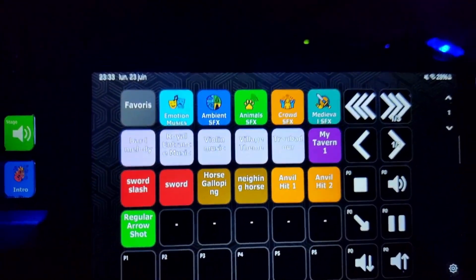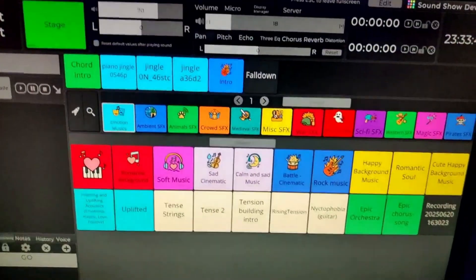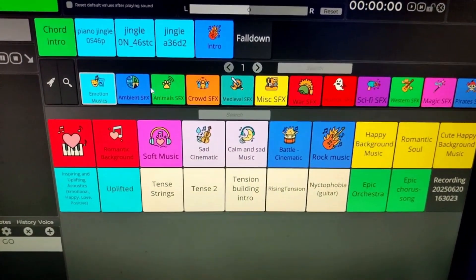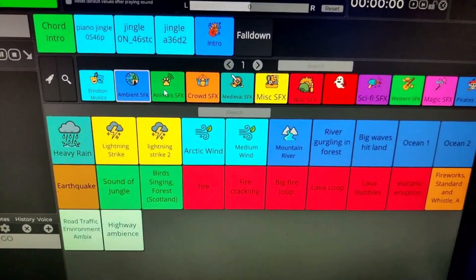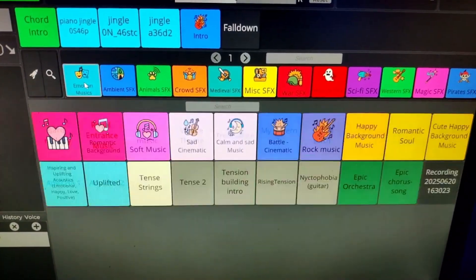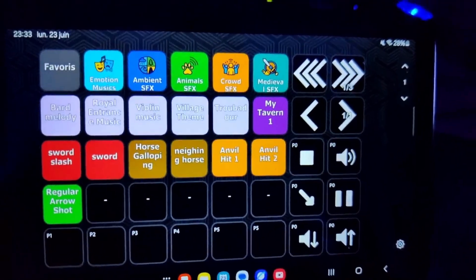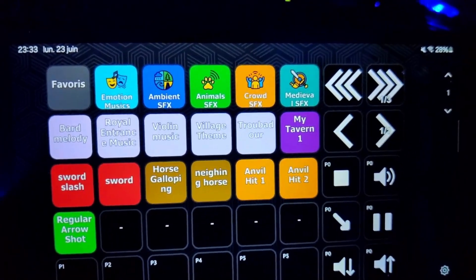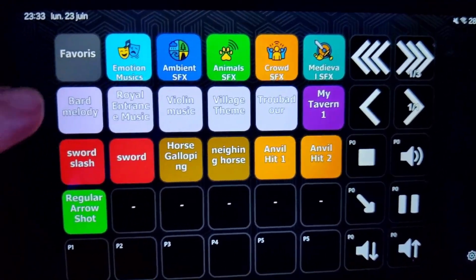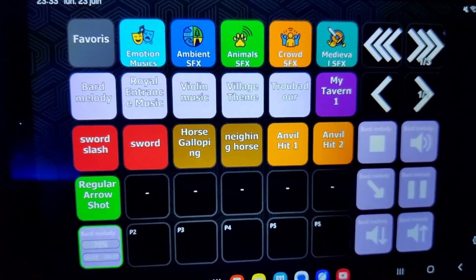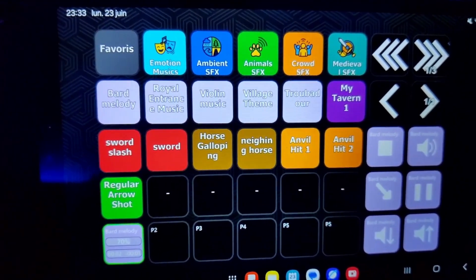I can navigate my categories and have different sounds available. Basically I have the same on my Stream Deck. It's really a soundboard, so I can launch sounds.